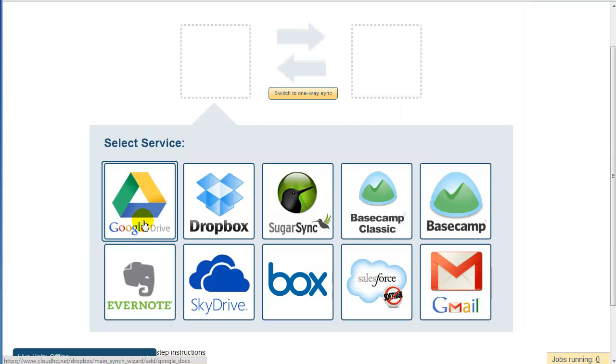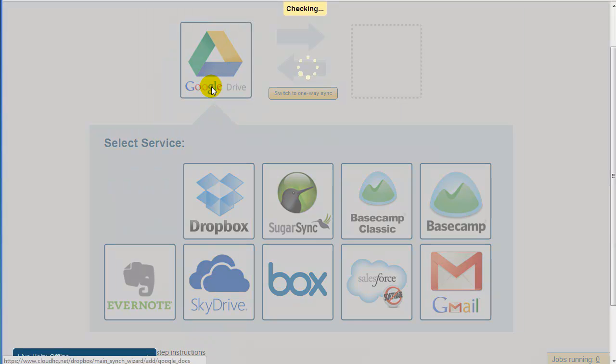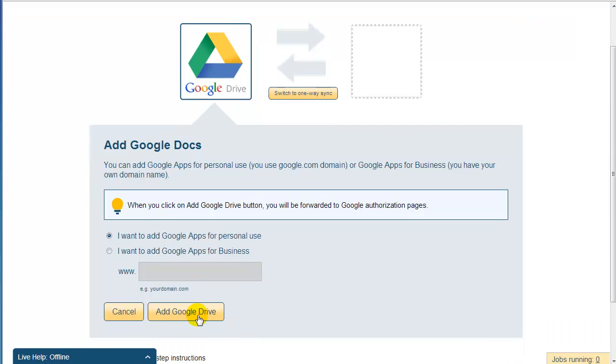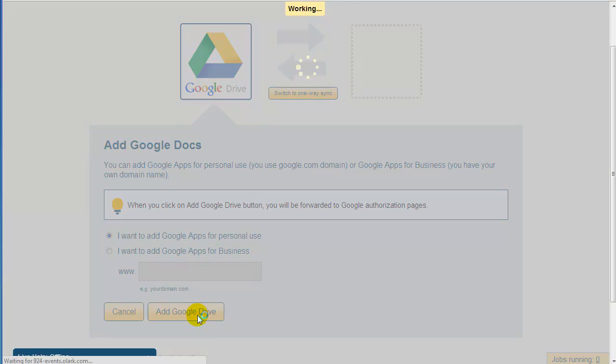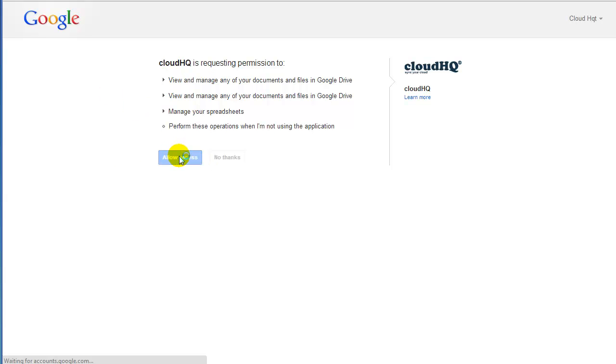Now just drag the Google Drive icon to the empty box on the left. Click on Add Google Drive, and you will be forwarded to the Google page to confirm that CloudHQ can access your Google Drive files. Click on Authorize, and you will be redirected back to CloudHQ.